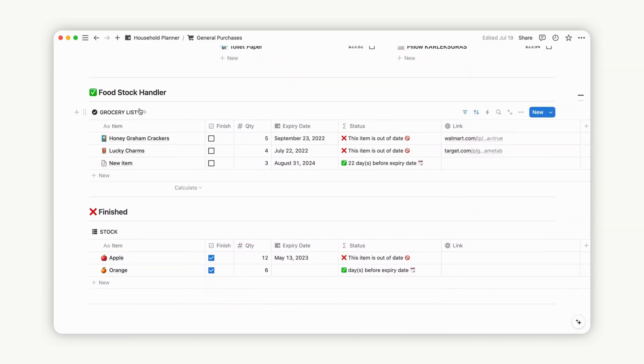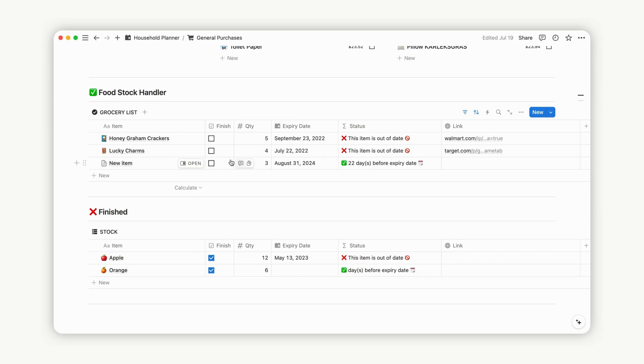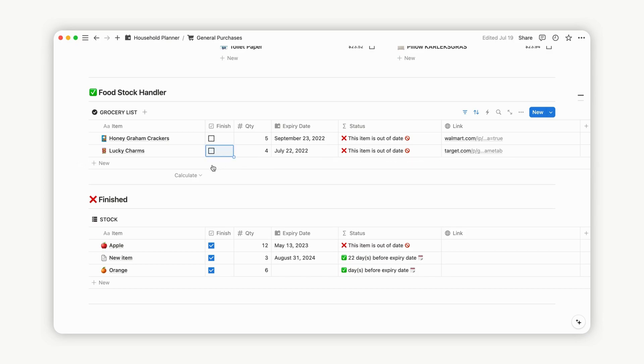Finally, navigate to the food stock section. The food stock handler list contains purchased items. Check Finish to move these items to the trash, streamlining your organization and keeping your database clutter-free.